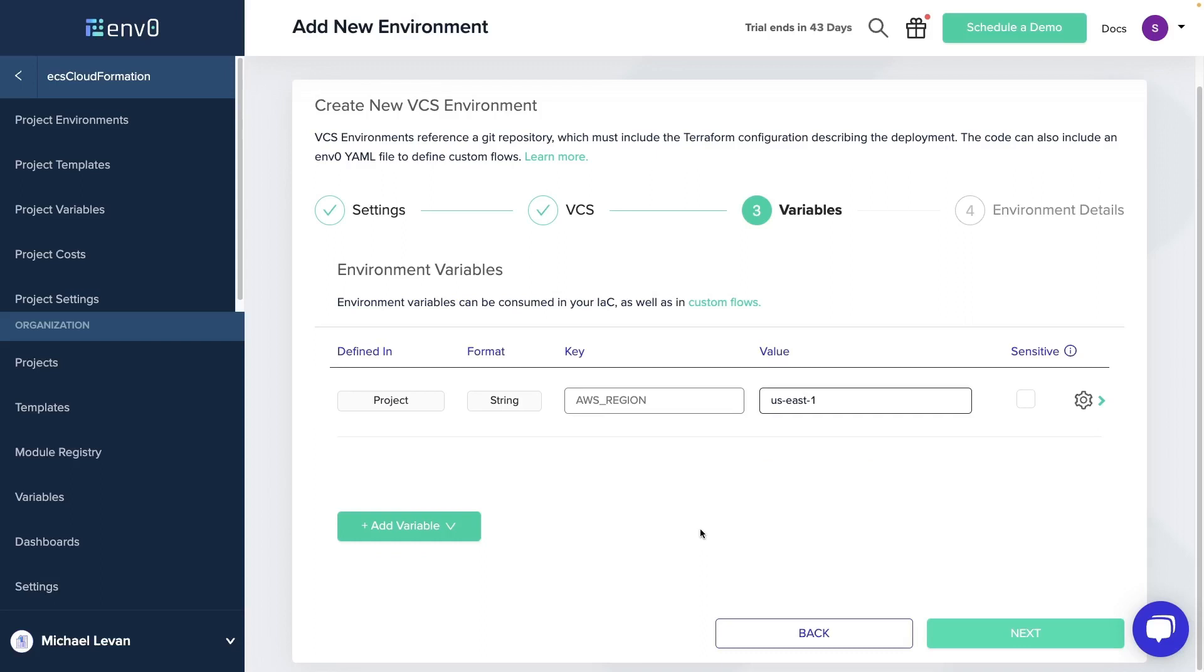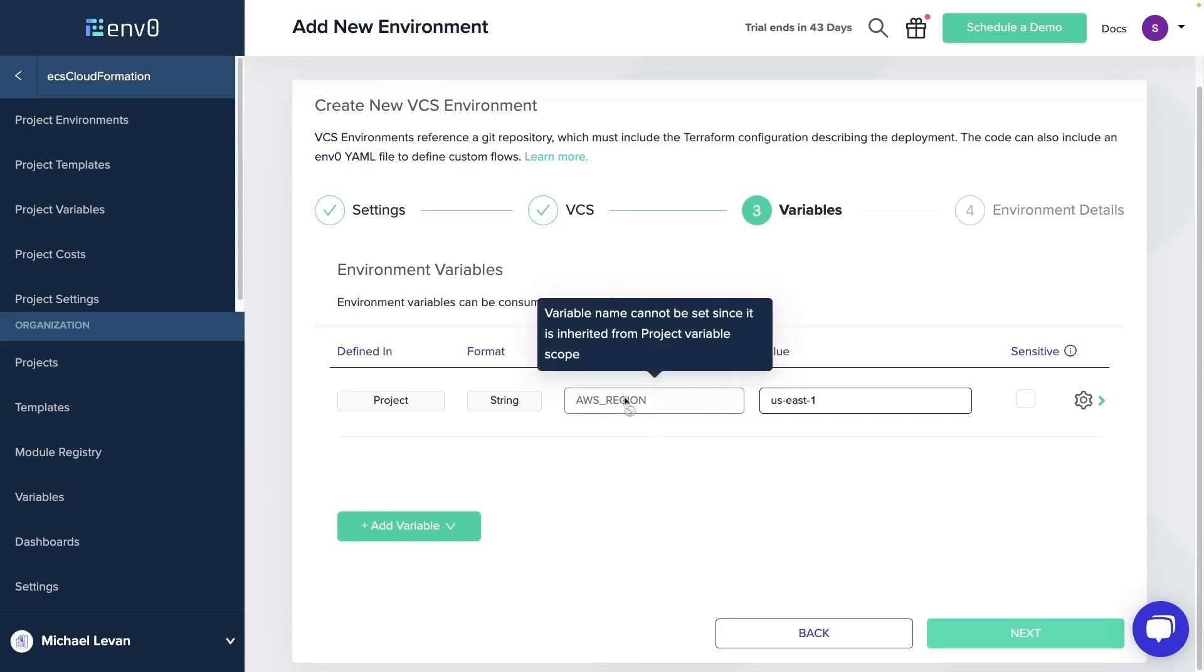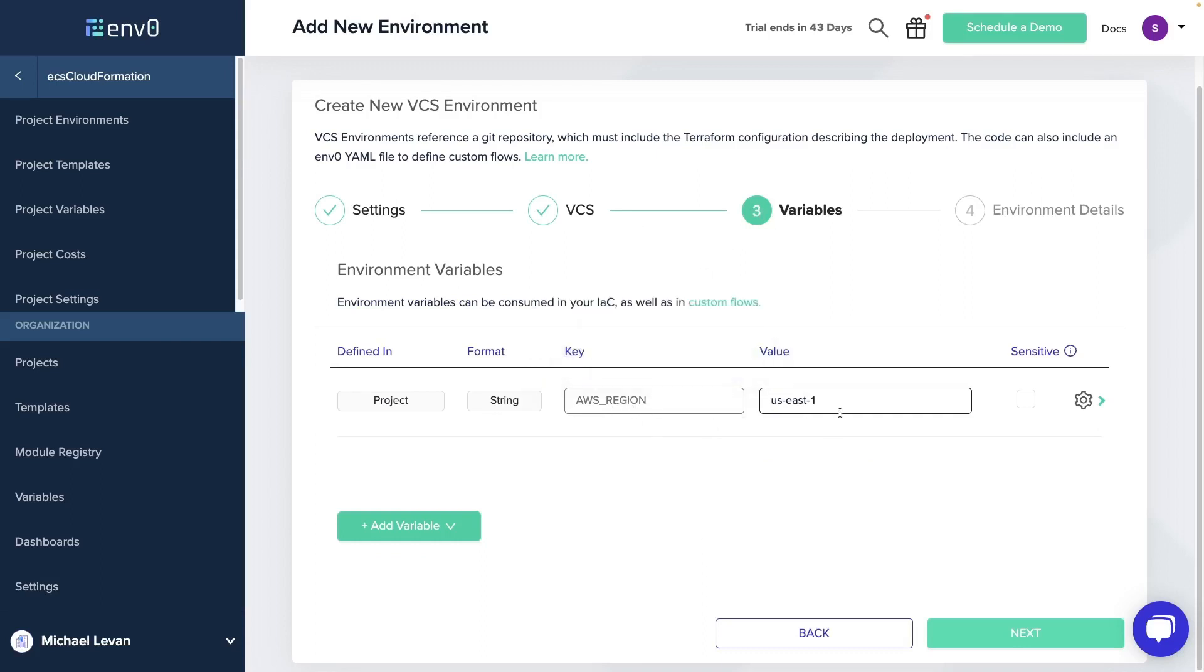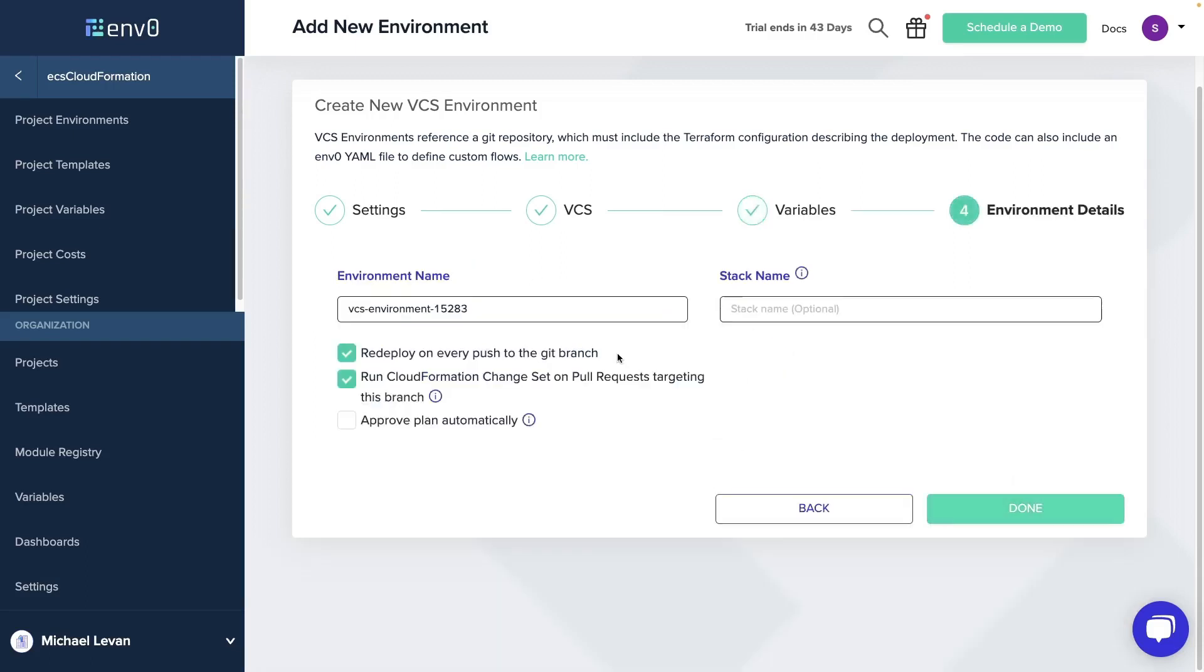I'm going to click next. And then right here, you see that I have a variable and this is to specify my region. So you can add that in. If you don't have that, ensure that it's an environment variable. Click next. And then you can give this a name, ECS test, and click done.